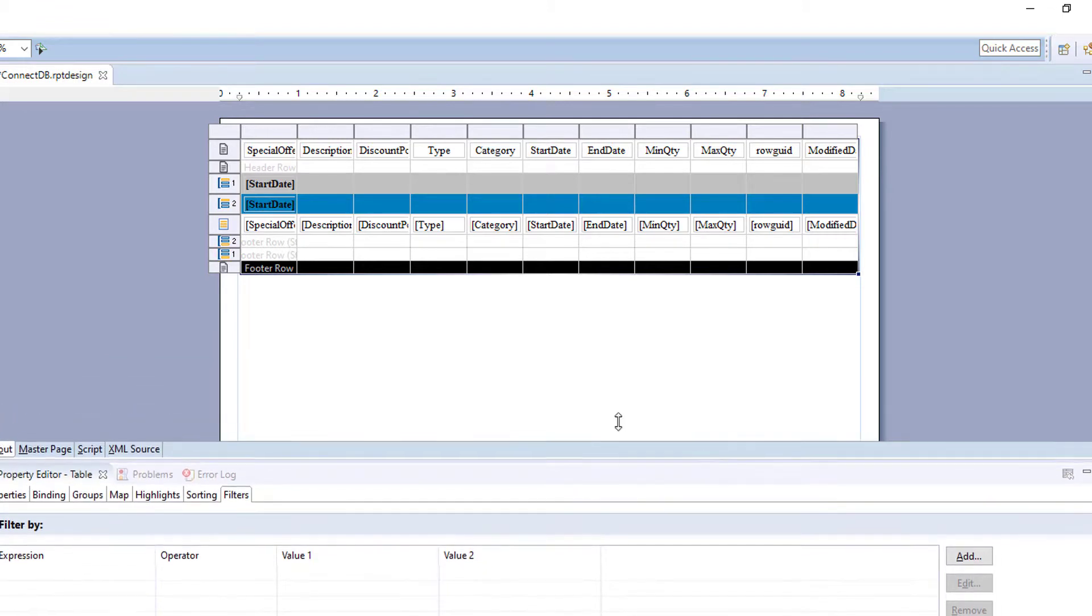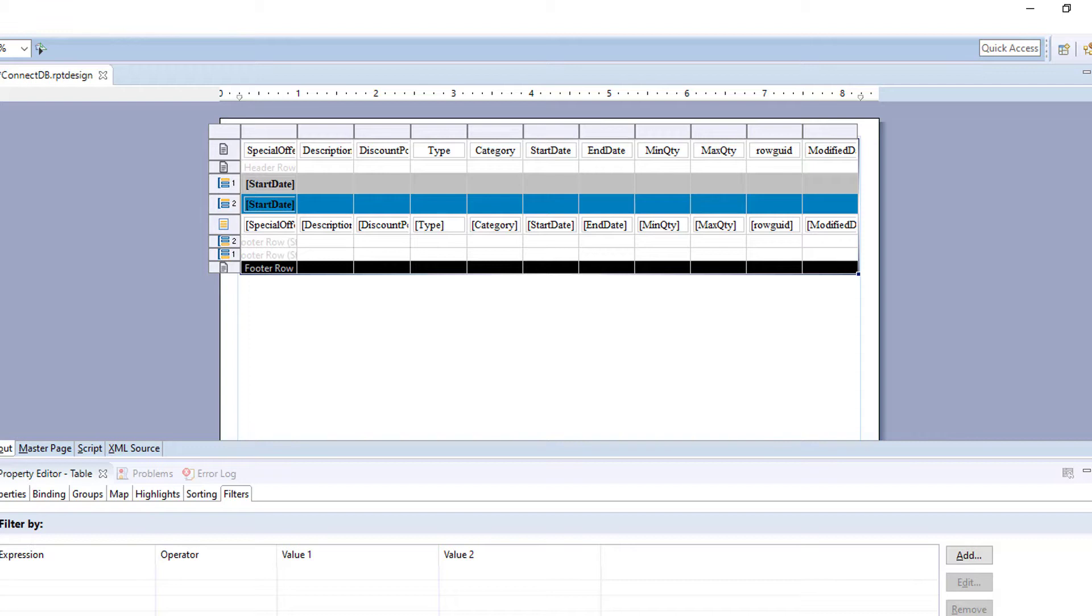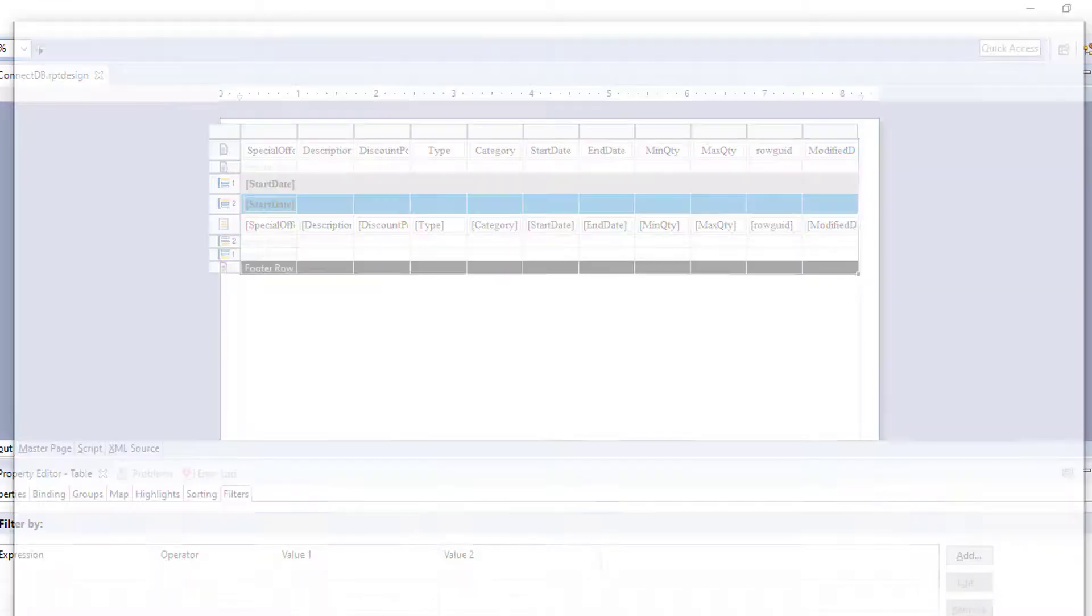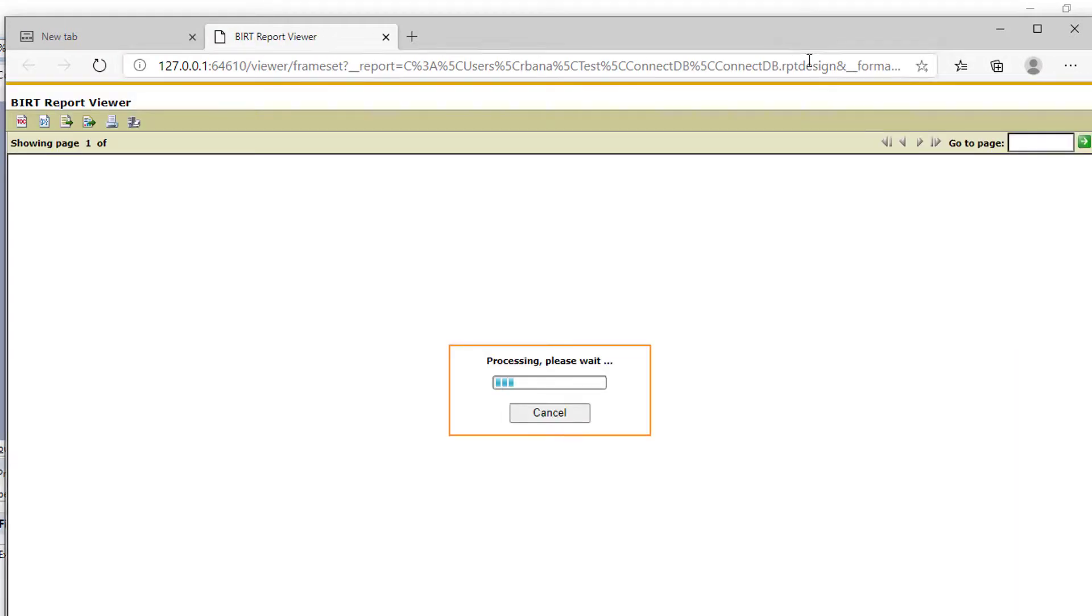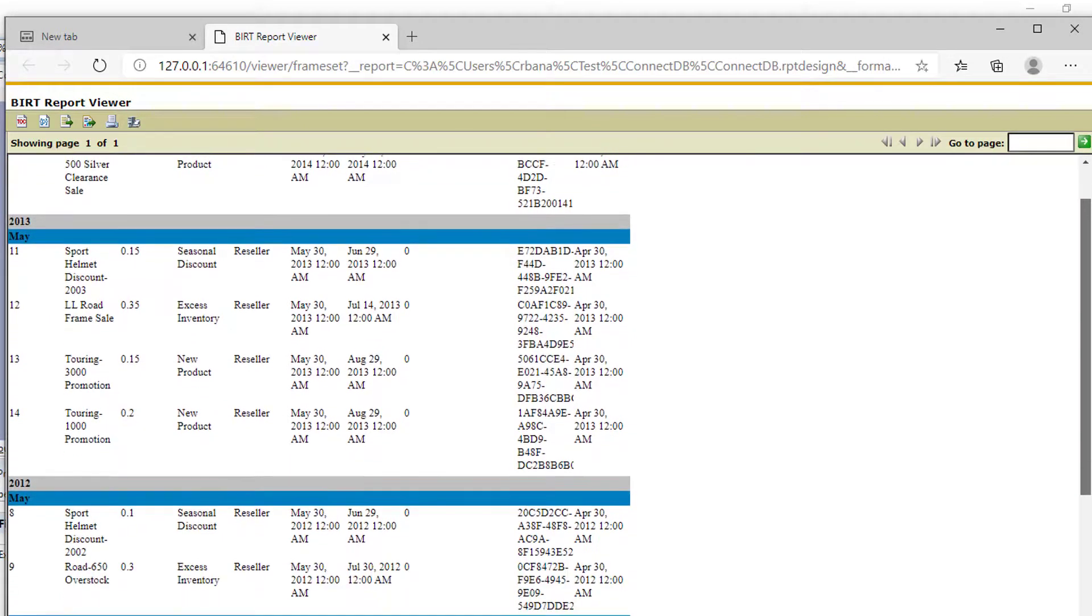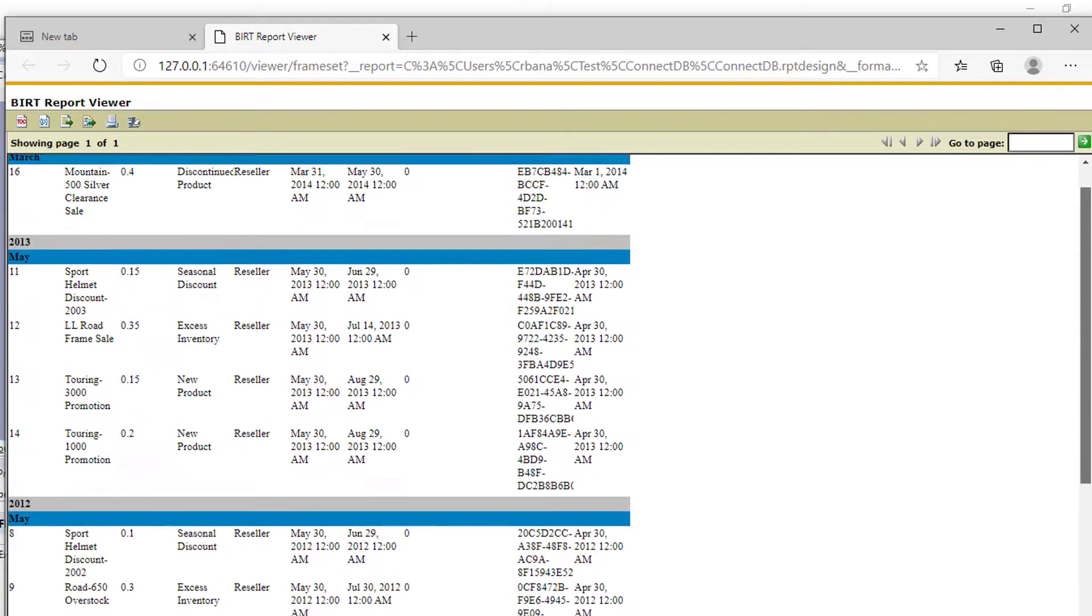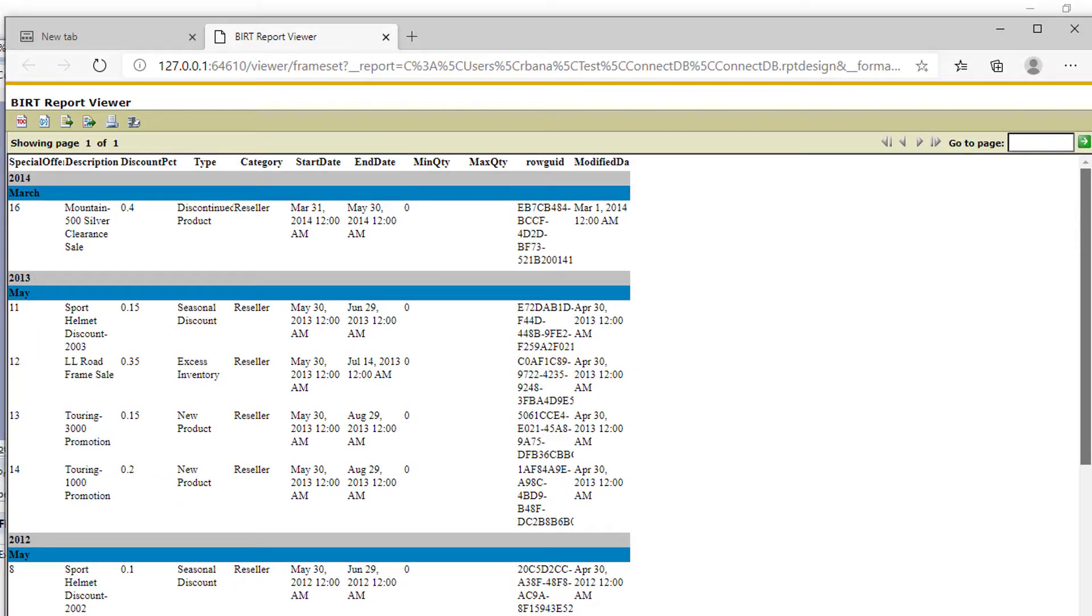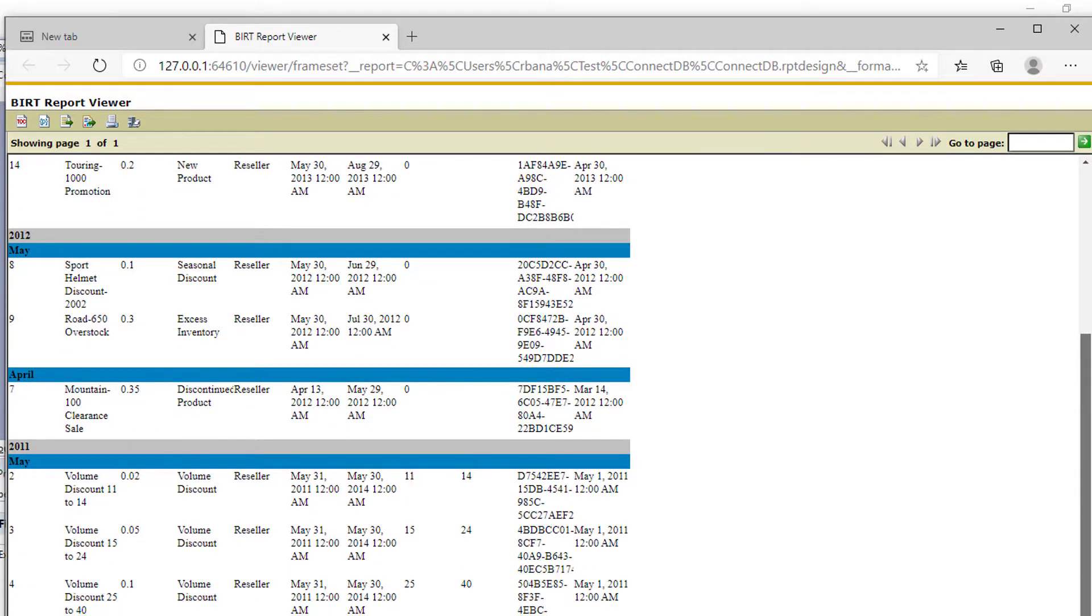Let's go back into the report. So now, we want the same report, but we want it broken up into two tables.